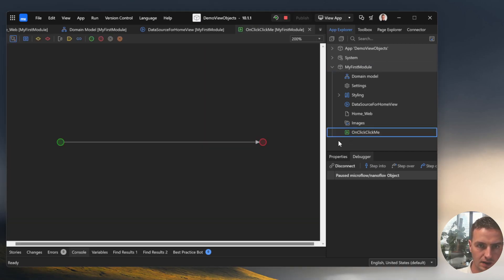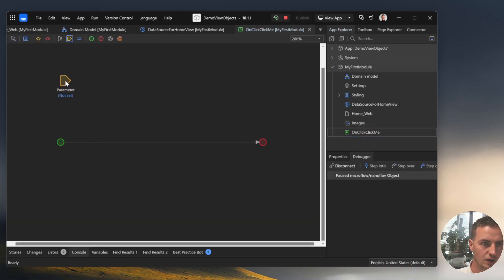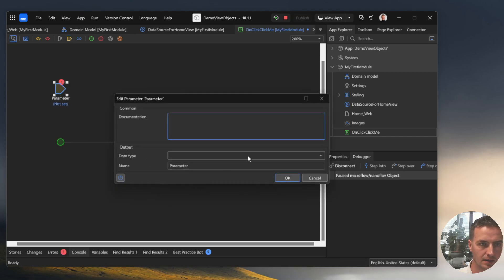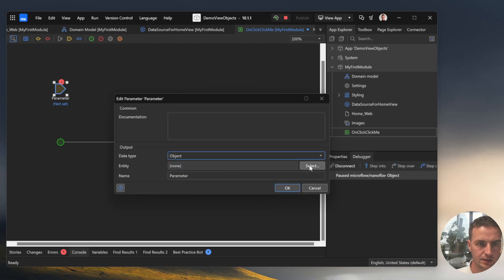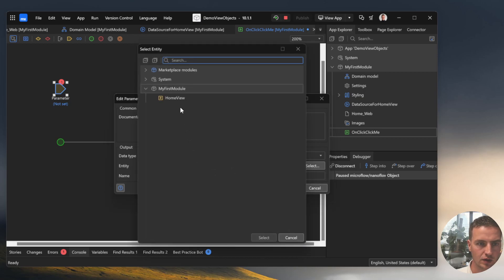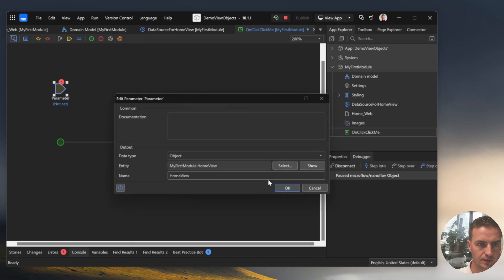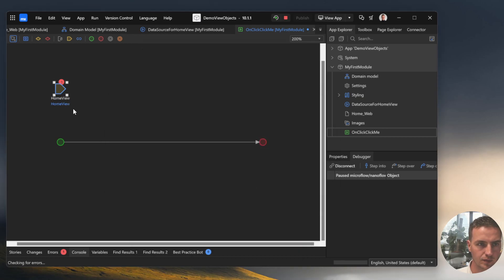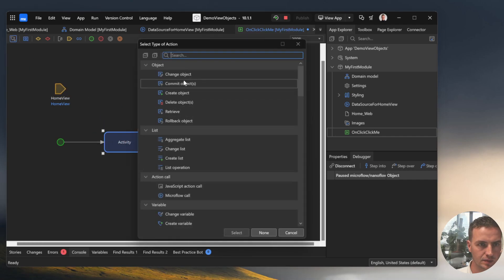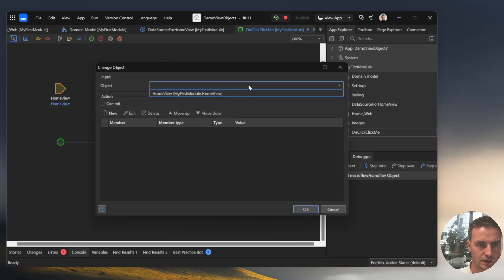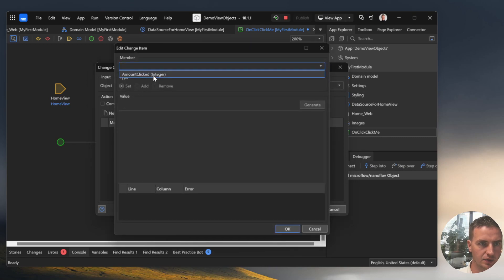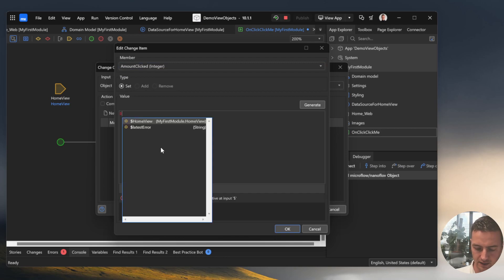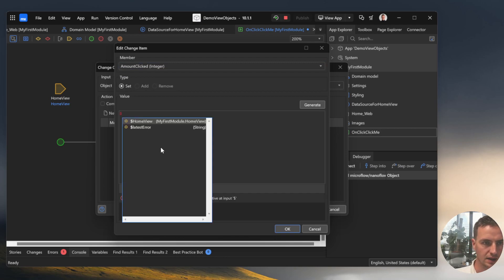OnClickClickMe and in this nanoflow we can get an input parameter here of the home view. And we change the object, home view, so that the attribute amount clicked is increased by 1.